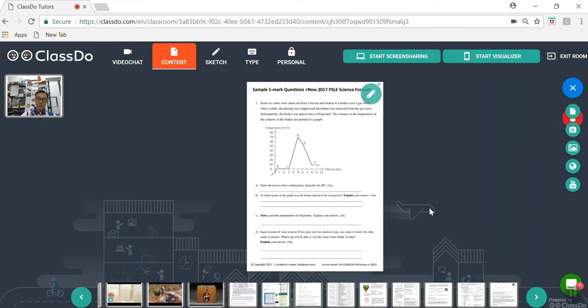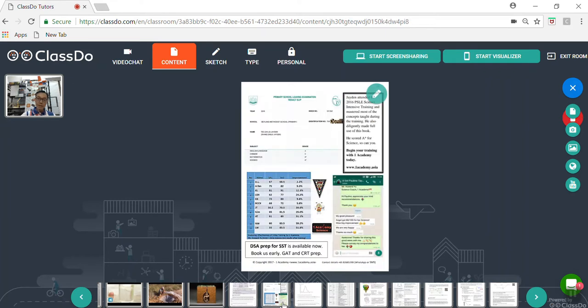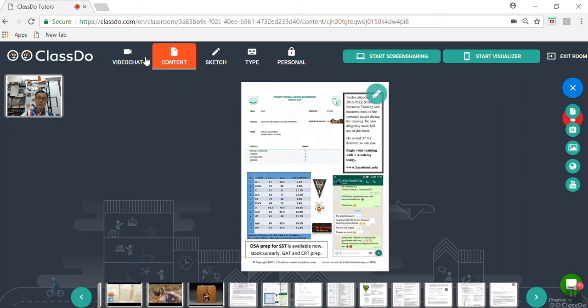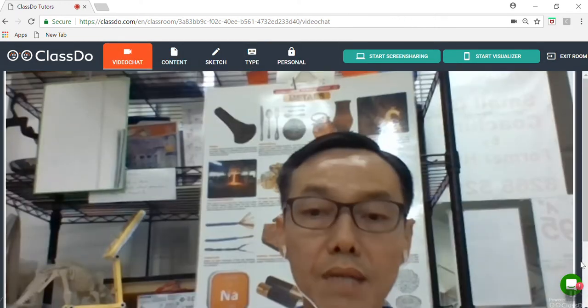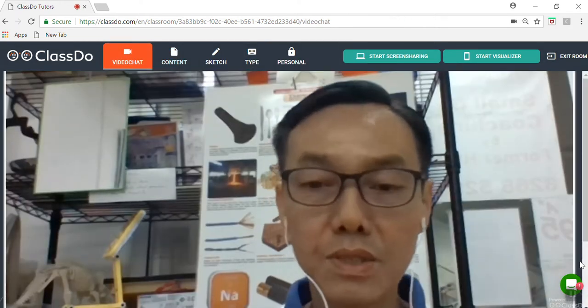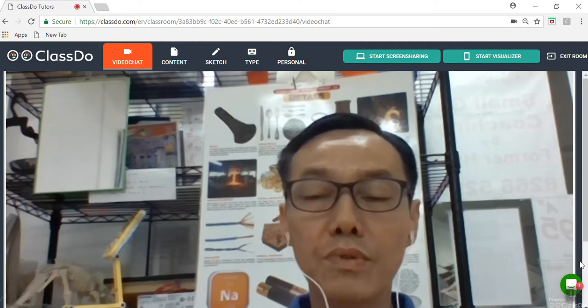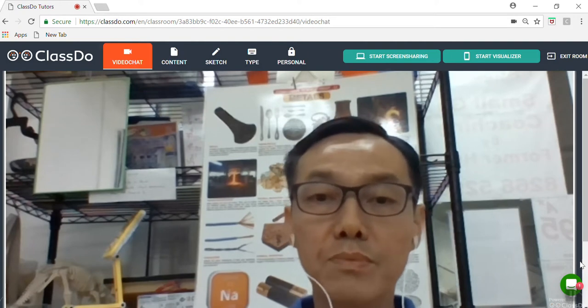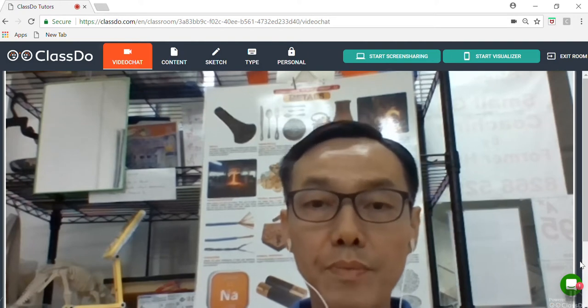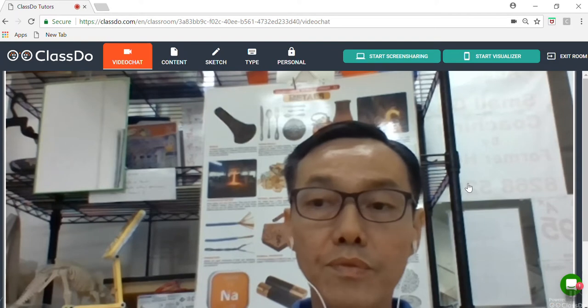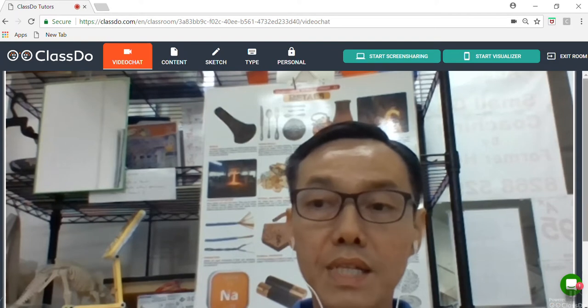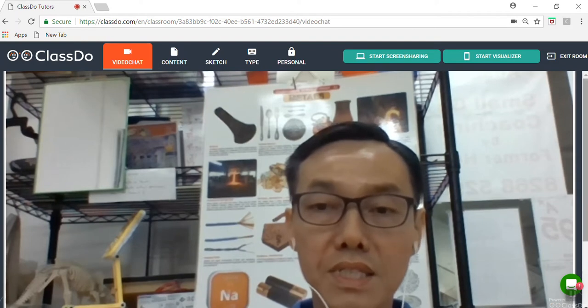So students who attend the course, or they can buy this book for self-learning. And these are some of the track record of students who not only attend the course, but also some of them just bought the book and also do their self-studies. So I would highly recommend you to consider the purchase of this book as soon as possible to prepare your child either for the PSLE or for the P5 science examinations.